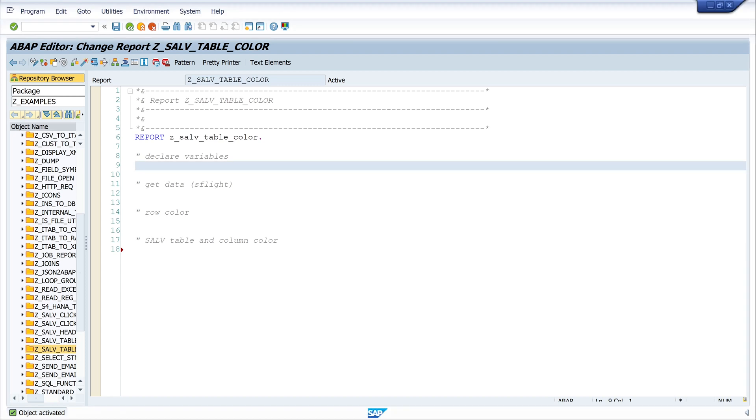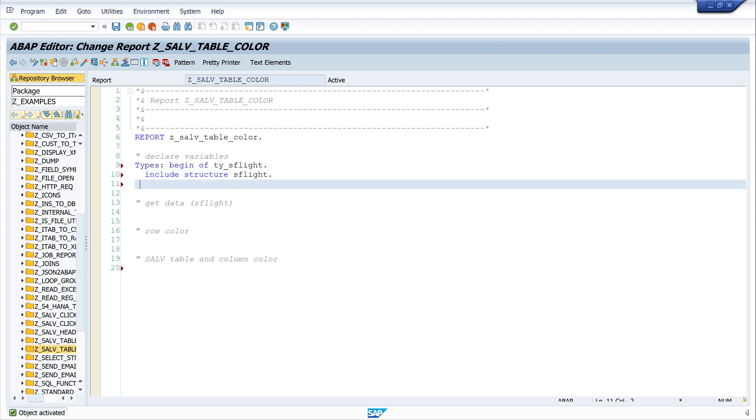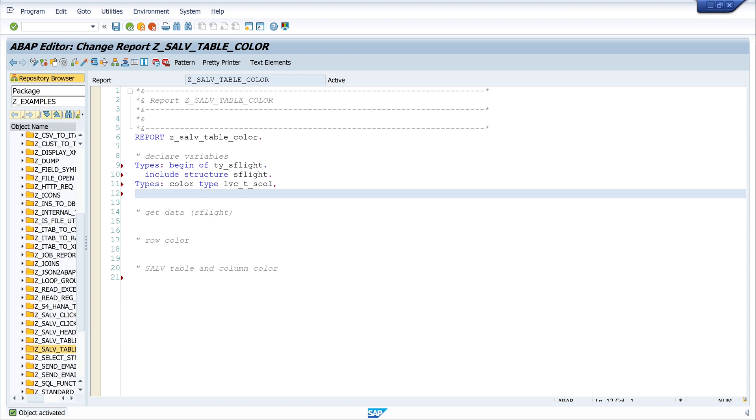In my example today I use the table S_FLIGHT and we have to declare some variables. I write here TYPES begin of ty_s_flight and here I include the structure of the database table S_FLIGHT. Next I need another type, the type of my colored column, so I write here types color type LVC_T_SCOL and then end of ty_s_flight.